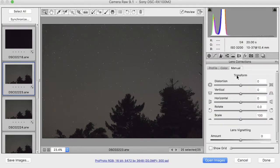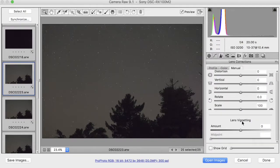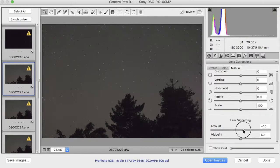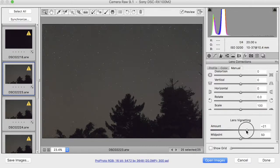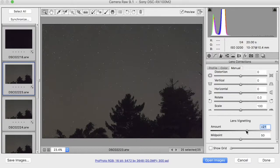and then I will go to the manual settings here, and I will add a little bit of vignetting correction. Somewhere around there looks pretty good, and that's good enough for me. I'm happy for now.